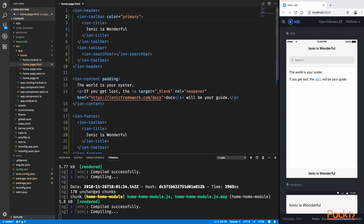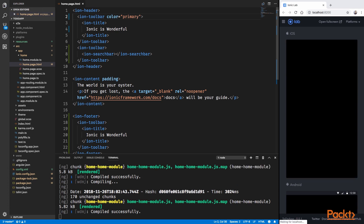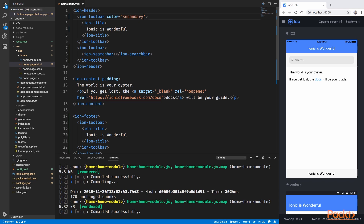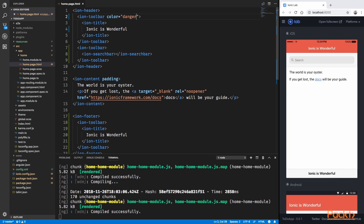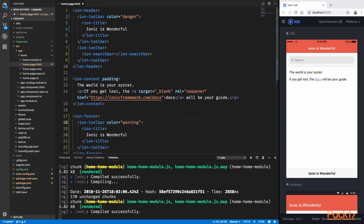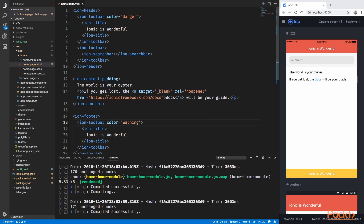If you type in Primary, you'll get a nice blue header bar. Similarly, if you type in Secondary, you'll get a cyan colored bar, and if you type in Danger, you'll get a red one. Feel free to try out all the other colors available in Ionic. You can also specify colors on your IonToolbar inside IonFooter for a colored footer as well. If I pass in a color attribute and use Warning as the color for the IonToolbar inside our footer, you can see that now I have an amber colored footer bar inside my application.